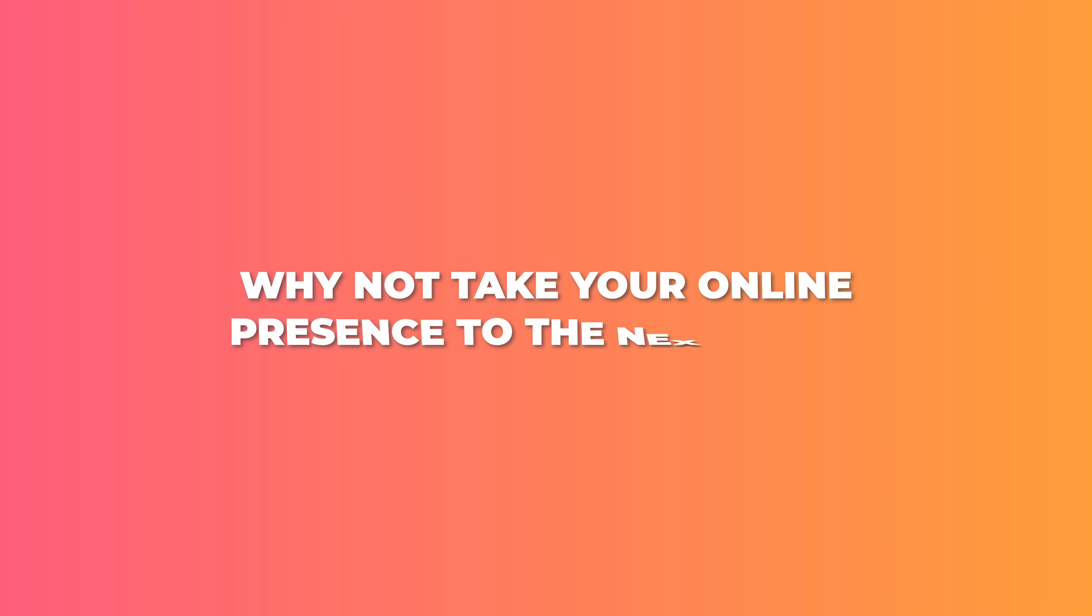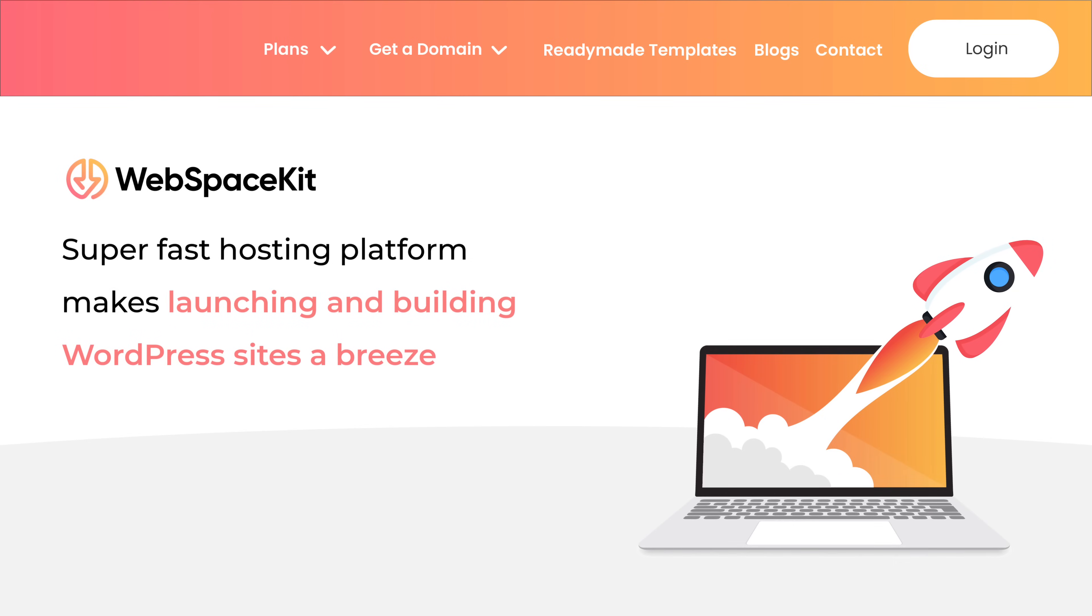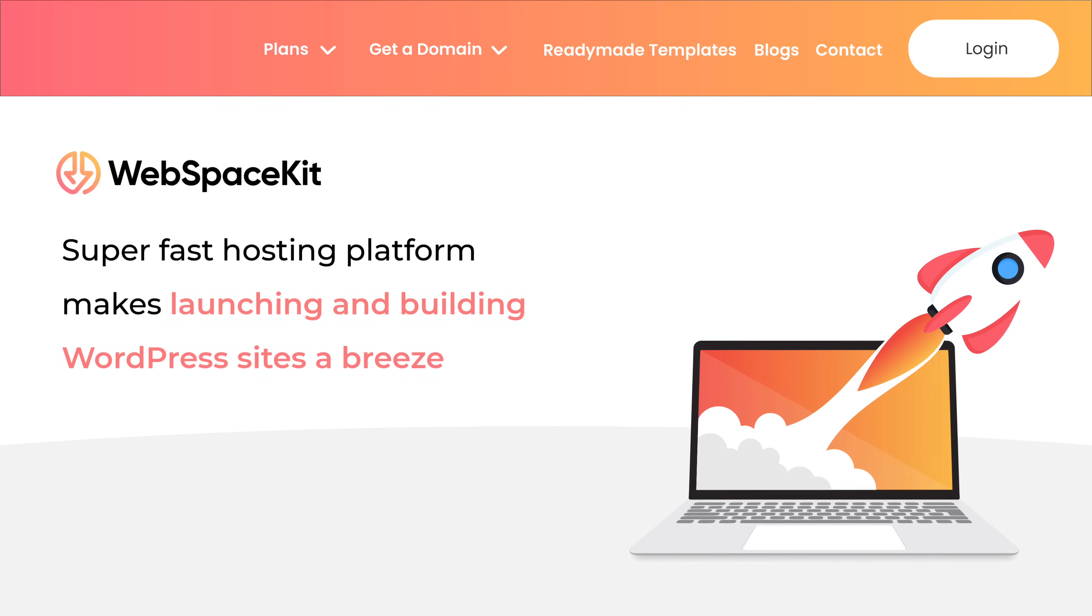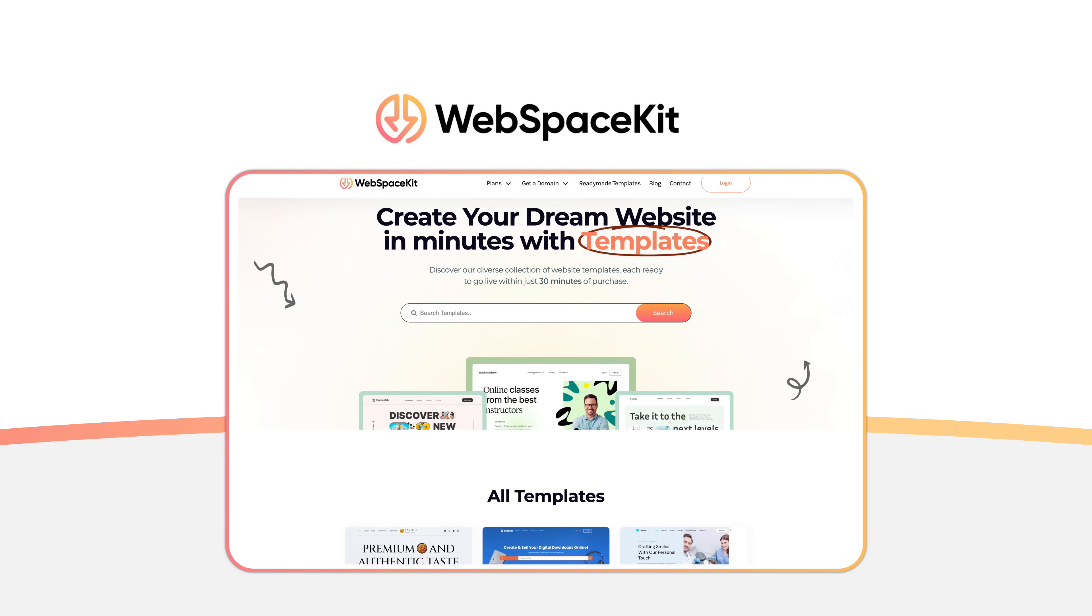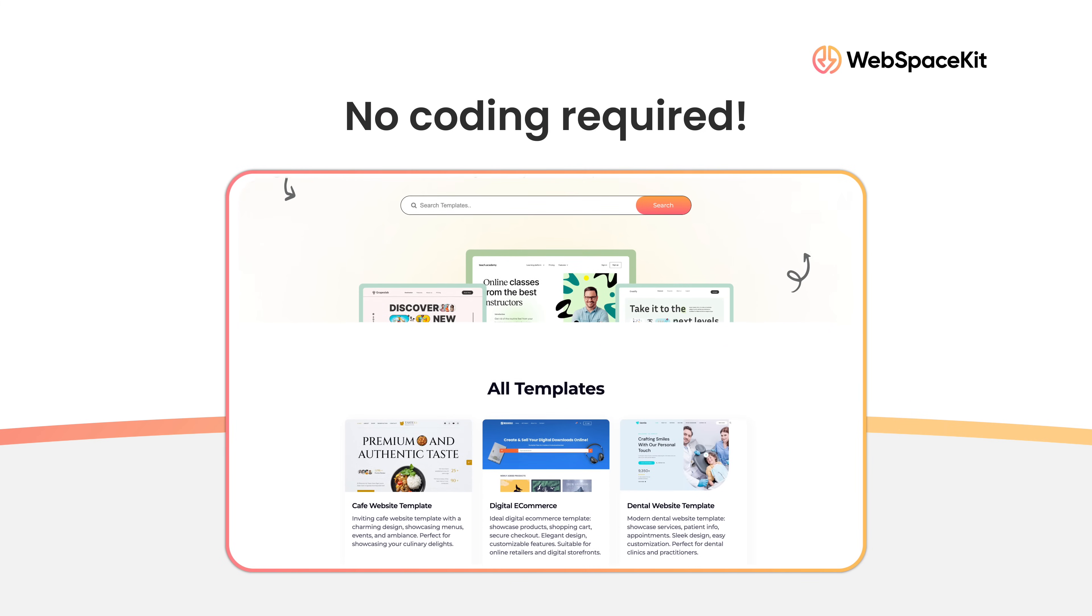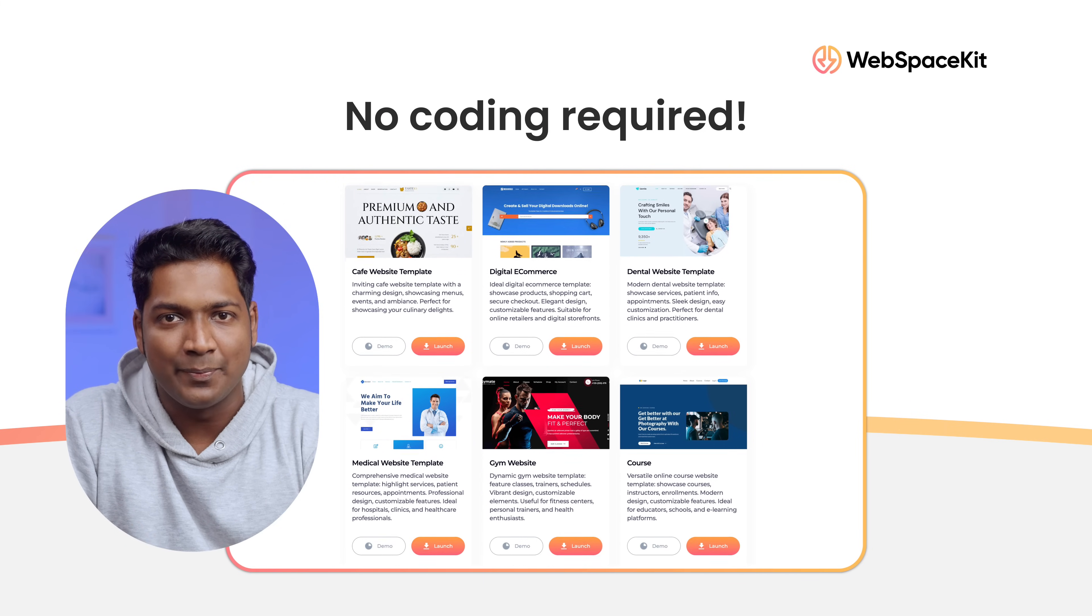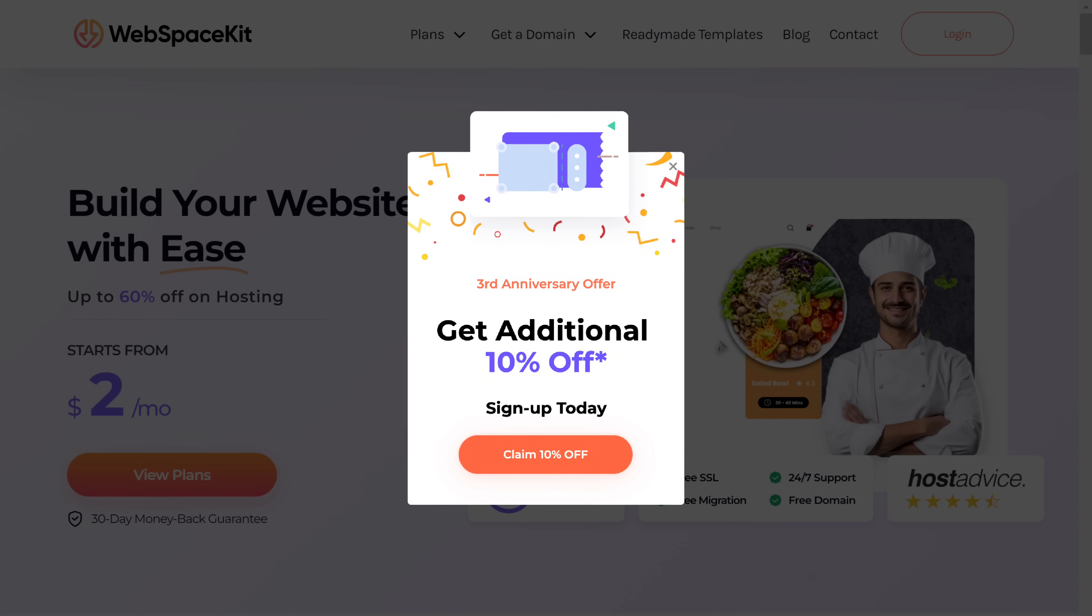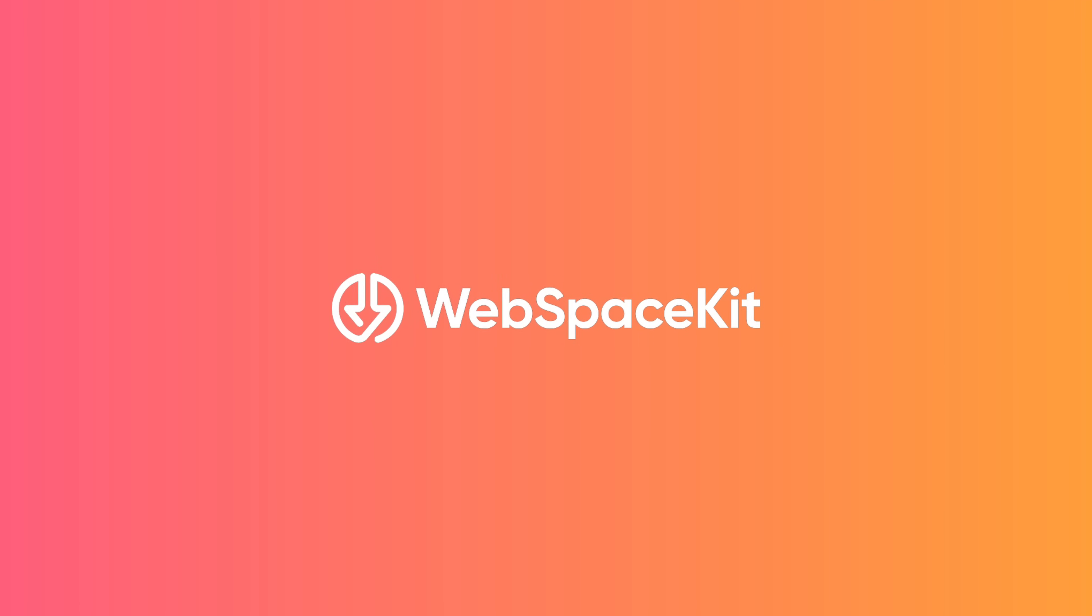And now that you've learned how to create a stunning presentation using AI, why not take your online presence to the next level with WebspaceKit. This super fast hosting platform makes launching and building WordPress sites a breeze. With WebspaceKit, you get a free domain, free SSL, and access to thousands of free themes and plugins. And their drag and drop website builder requires no coding skills. So you can create a professional looking website in no time. Plus, if you sign up using the link in the description below, you'll receive an exclusive 10% discount. So if you're looking to create a website, then definitely check out WebspaceKit.